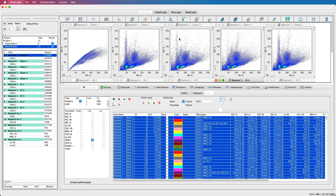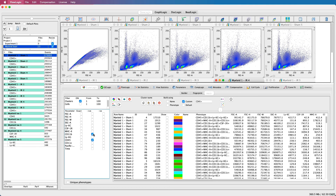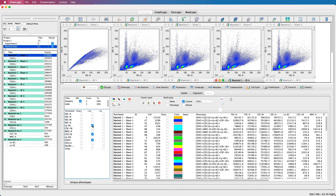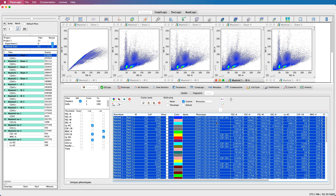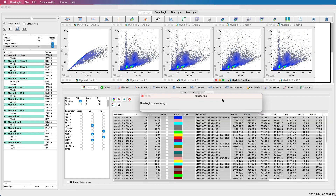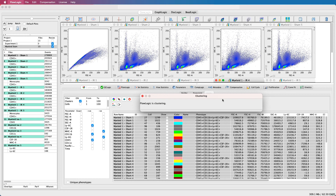In order to extract a monocyte population, I'll further filter to display clusters that express CD11b and LY6C, but are also negative for LY6G and MHC class 2. I will rename the custom population to monocytes and click the group and build icon. And again, you can see the monocyte population is now extracted and added to the file inspector.